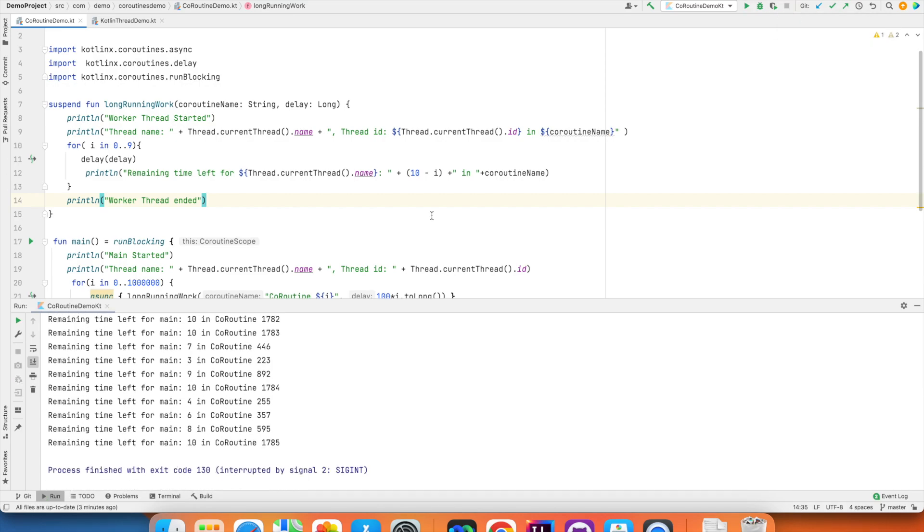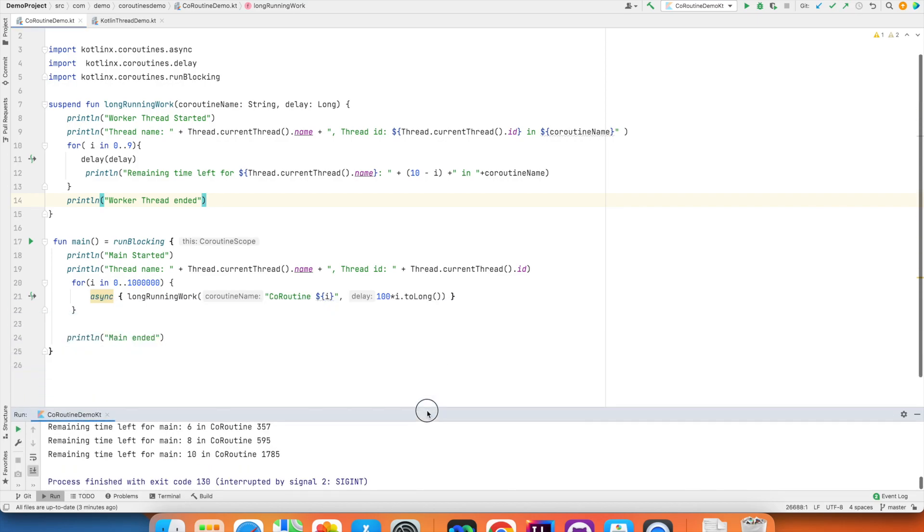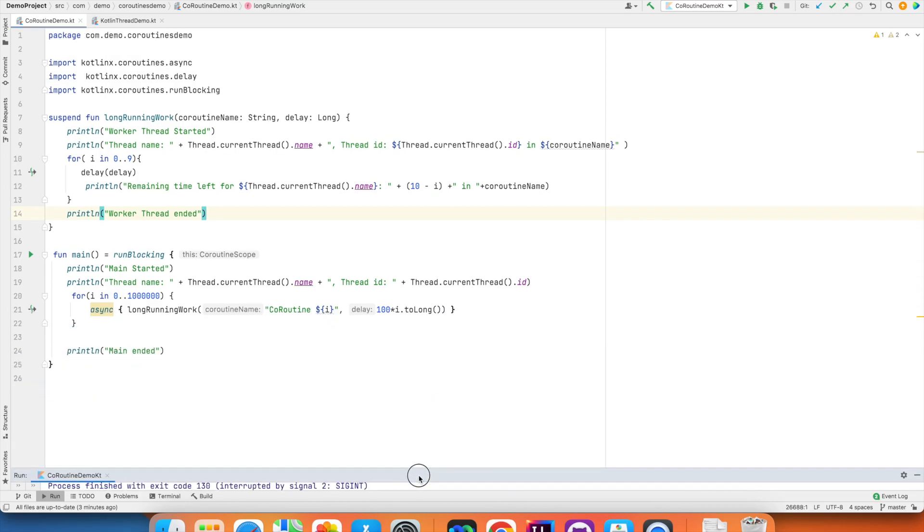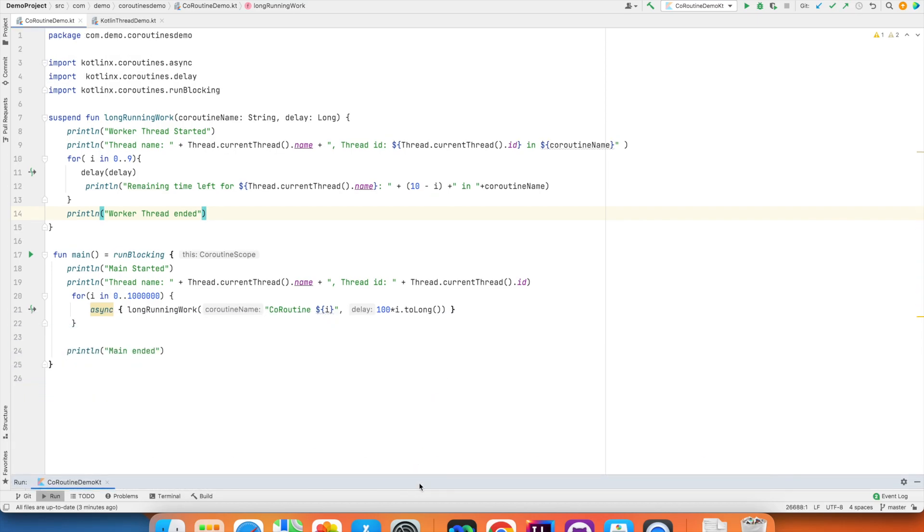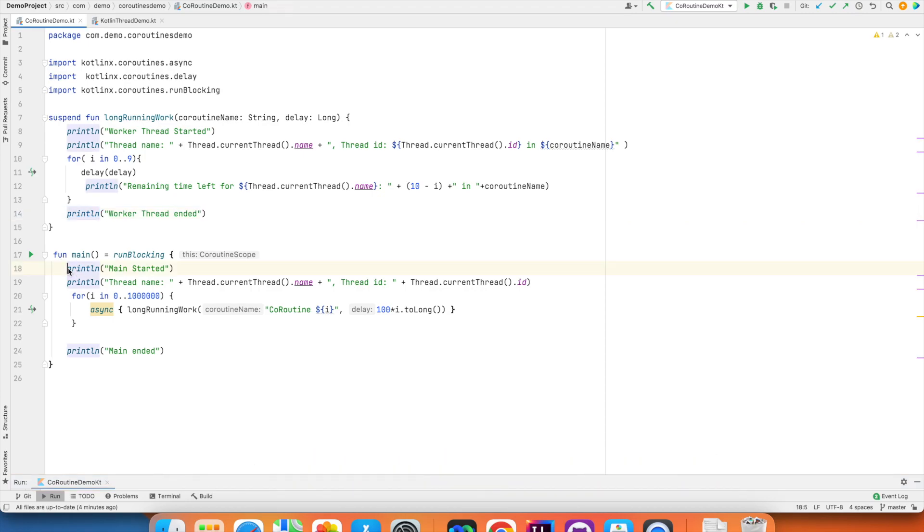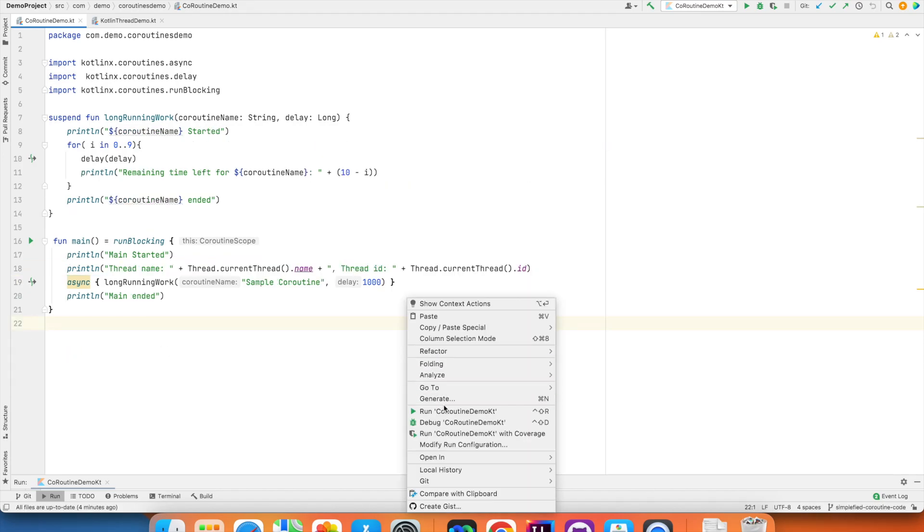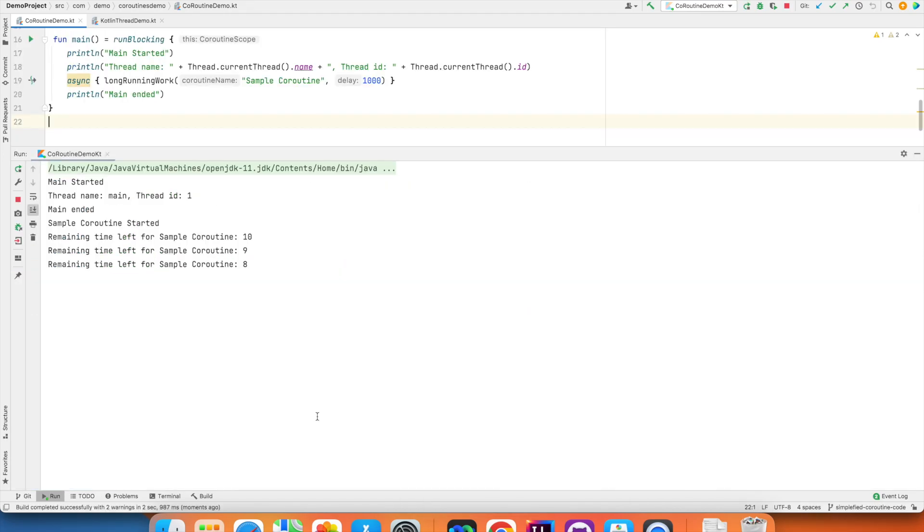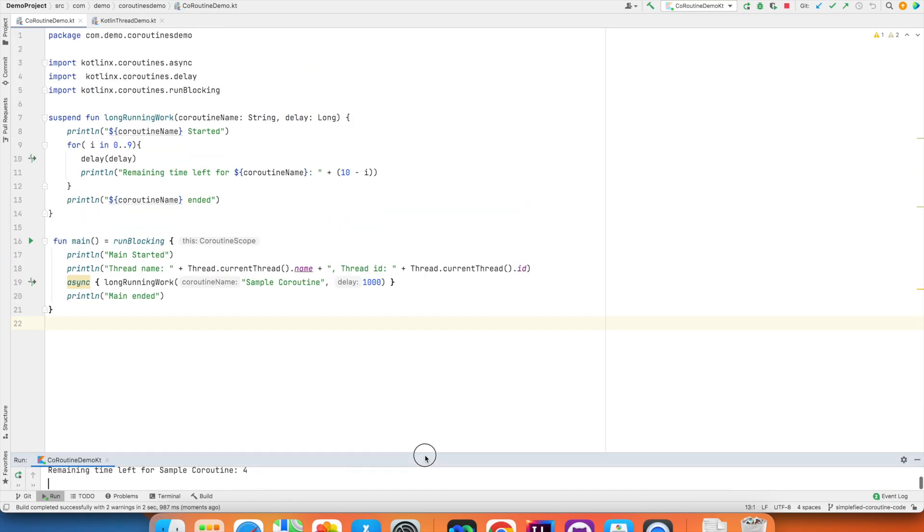Now, let us try to understand the syntax and semantics of our coroutine that we have written. To make it simple, let me remove these unnecessary logs that we have written. And now, if I run this, there are lesser number of logs. It just makes it easy for us to understand.